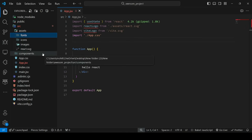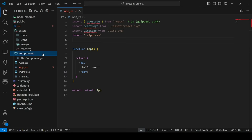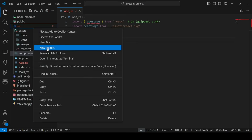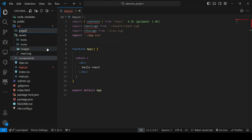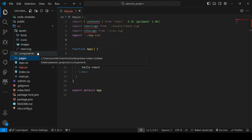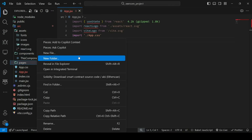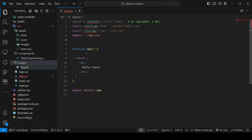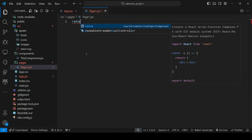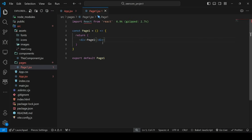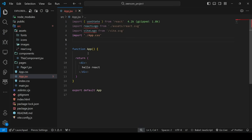There is a components folder — we have already seen that we store all the components inside this components folder. Just like the components folder, there will be another folder called pages. While components contains the component files, pages will contain the page files. Let me make a dummy file — page1.jsx — to illustrate. In the future we will see how to make React pages properly.